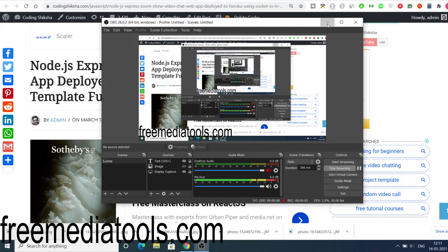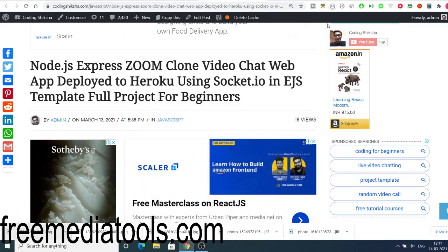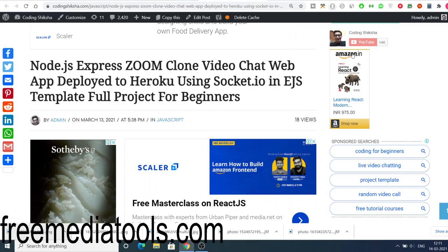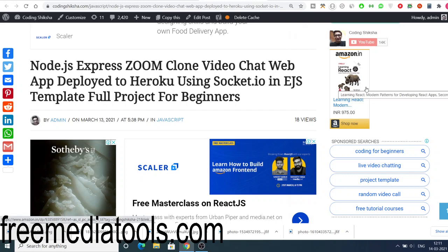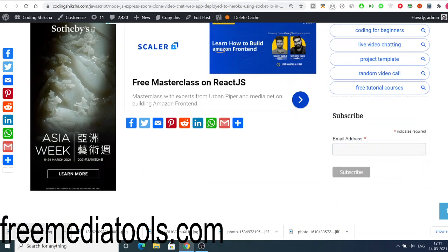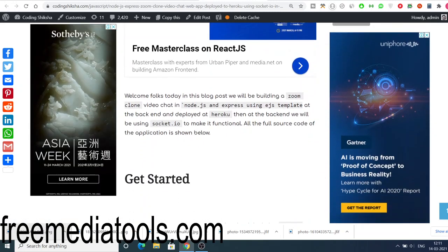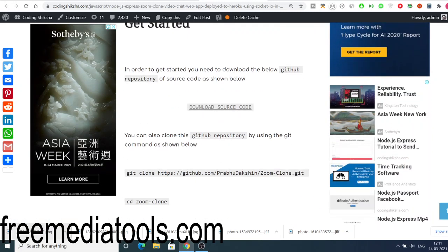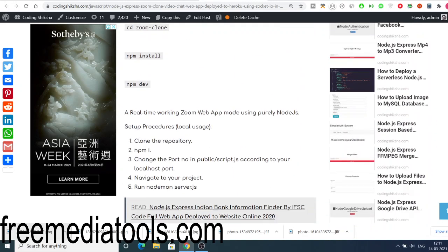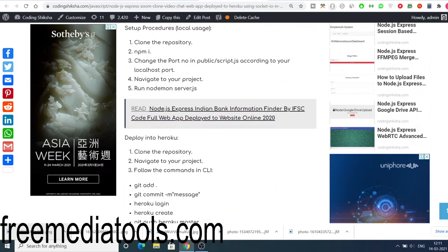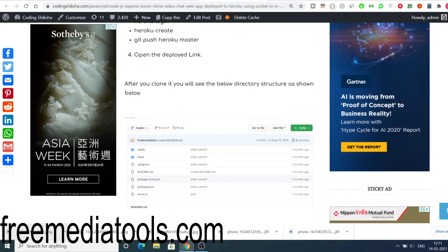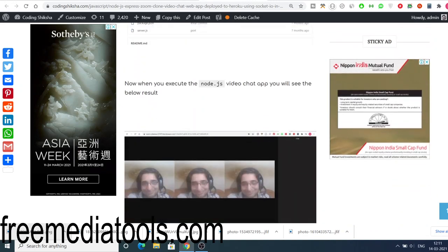Hello friends, today in this tutorial I will be showing you how to make a Zoom clone kind of web application inside Node.js, Express, and EJS template, and it will be deployed to Heroku. So this will be a full tutorial.